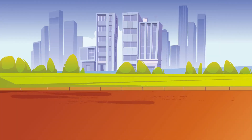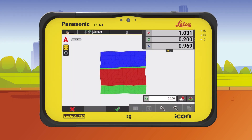In this example, we are leveling the material on a field. We use the cut-fill map from Volumes Calculation to see where there is too much or too little material and where the field is on grade.